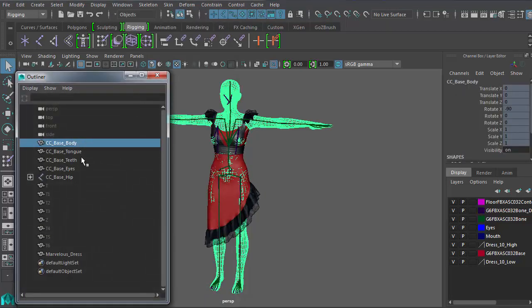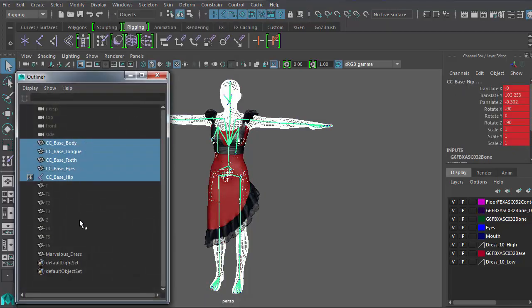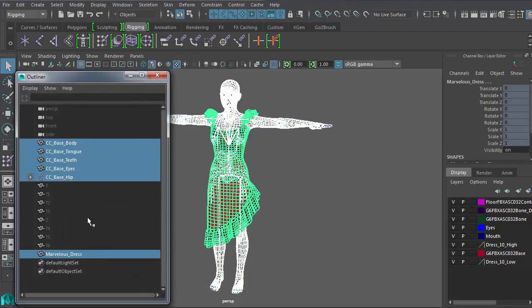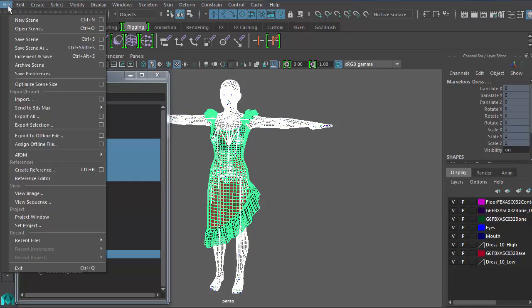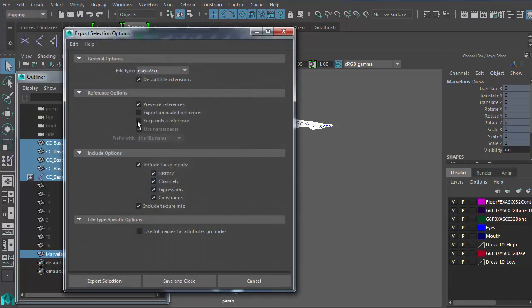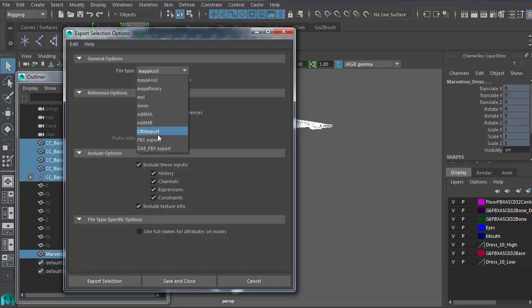Then select only the components we want to export, like the skeleton and the meshes. And go to File Export Selection to save in FBX format.